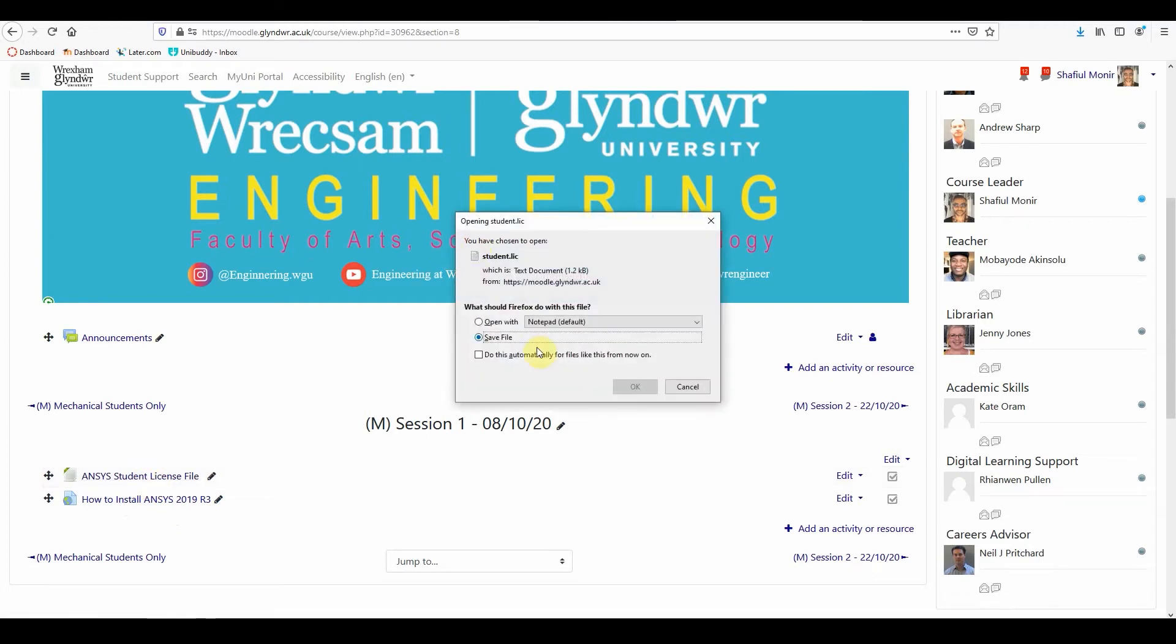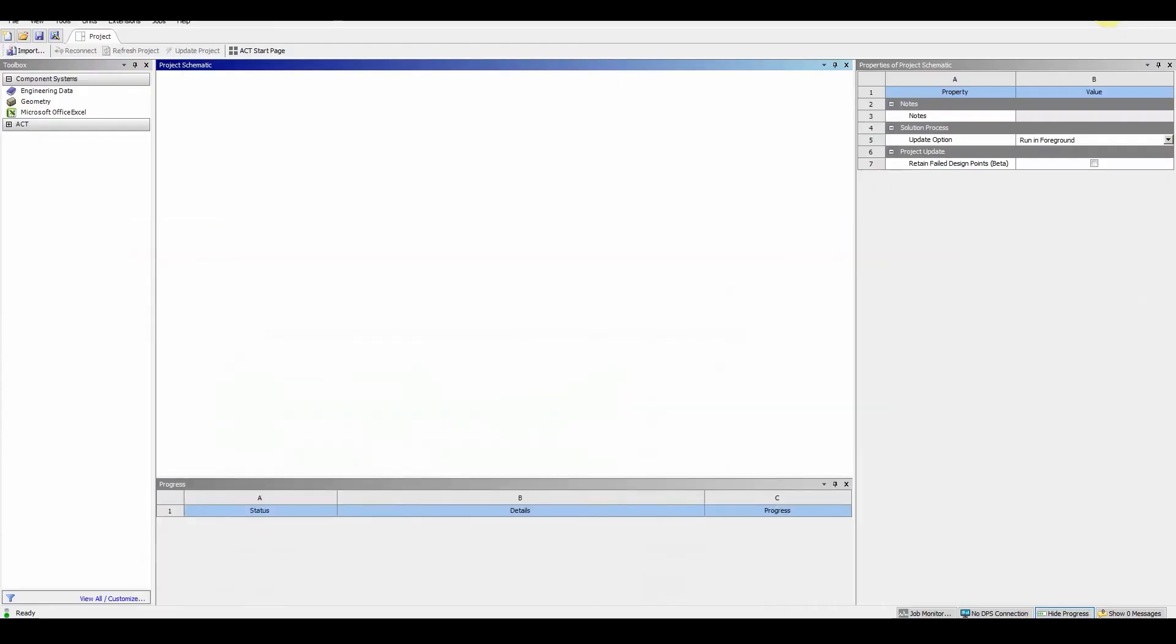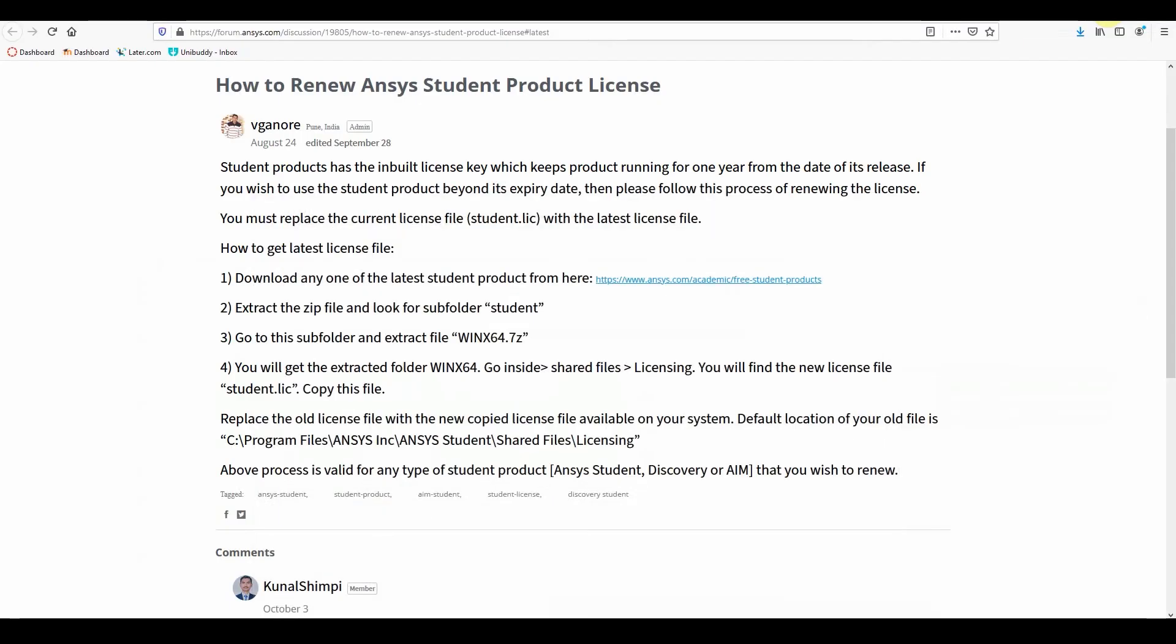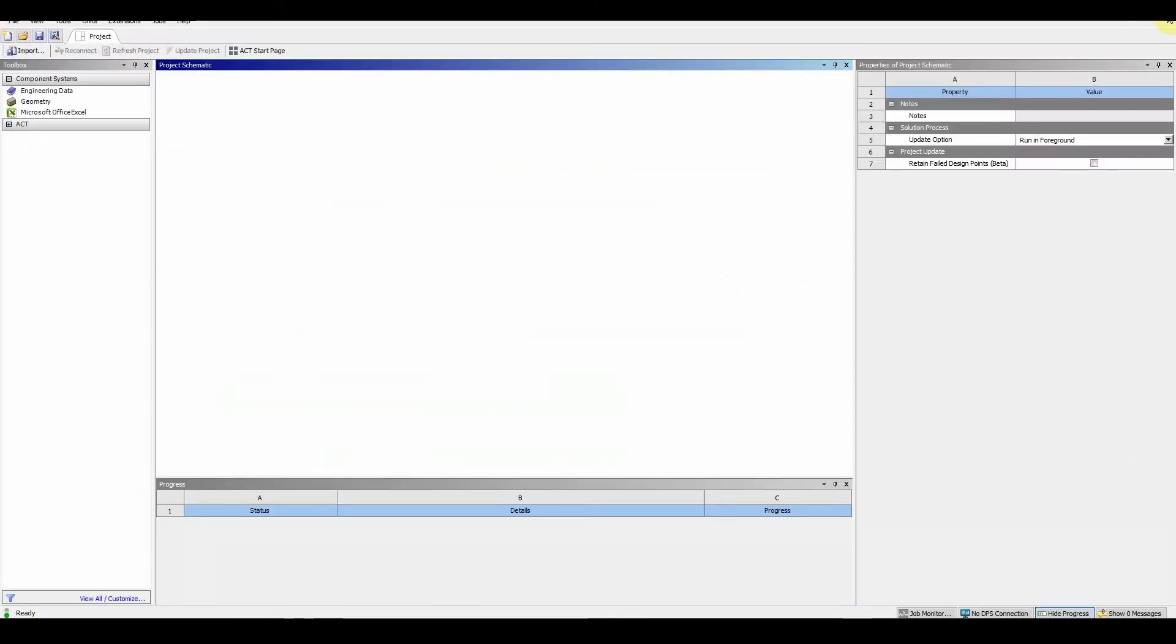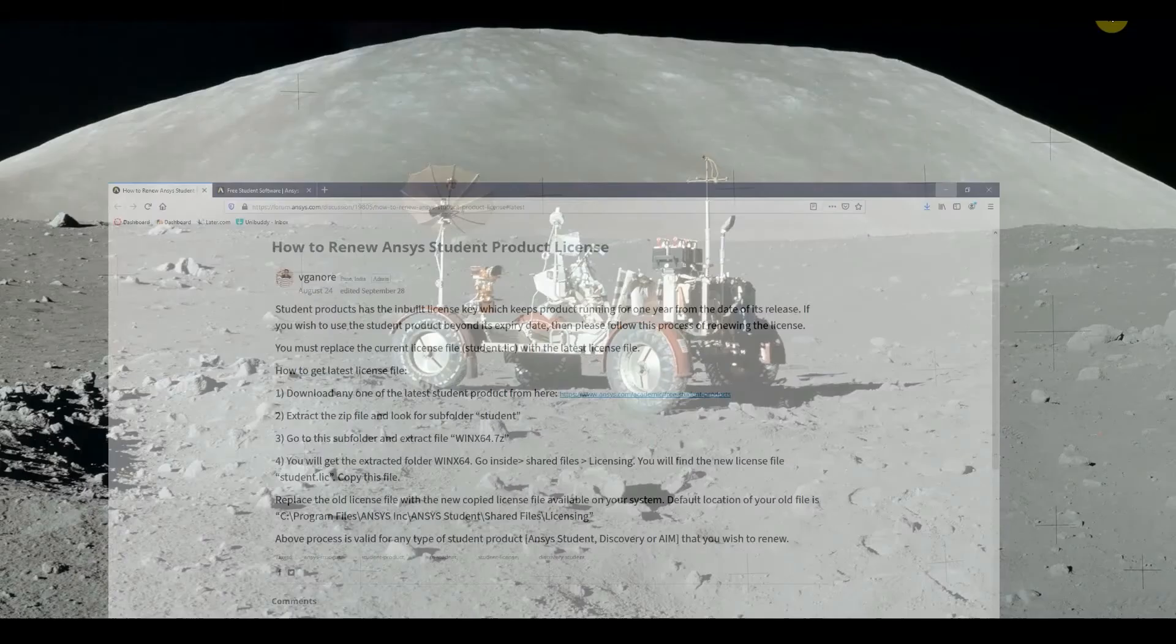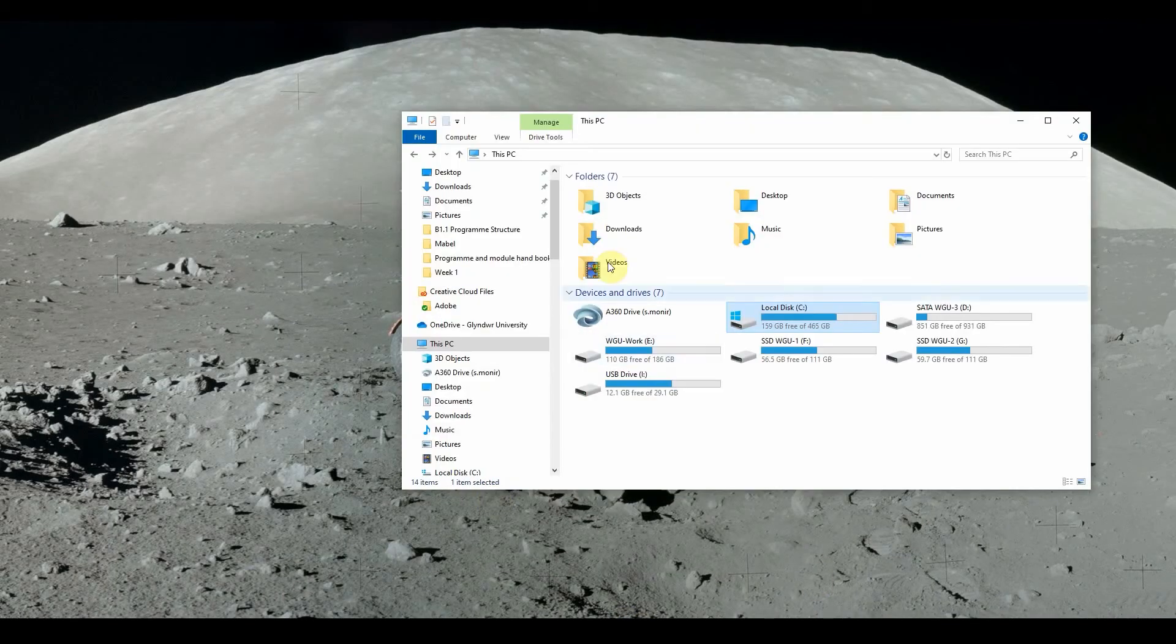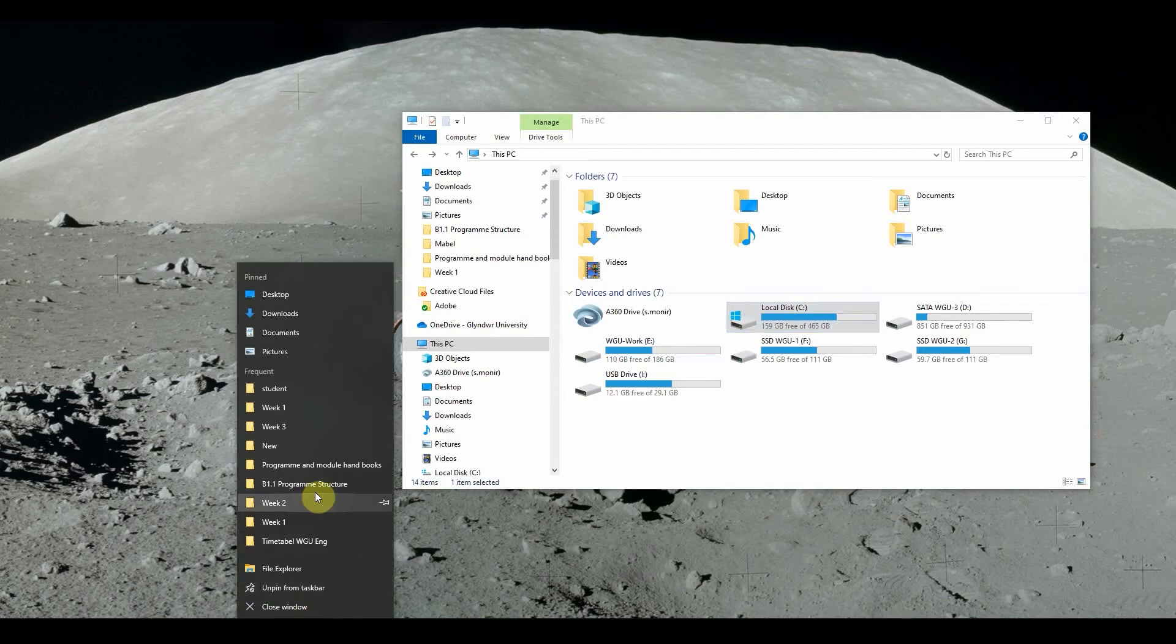If you click on this, save the file, and then what you need to do is close down your ANSYS. Go to your C drive and at the same time, we want to open up our download folder.